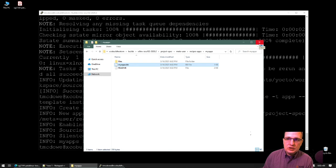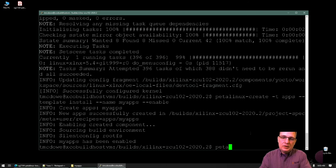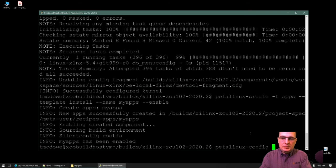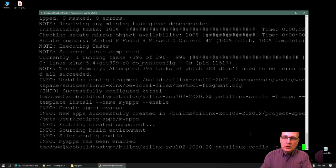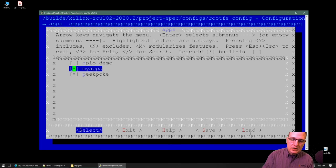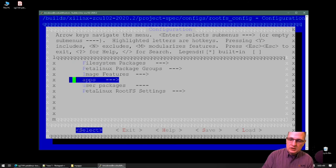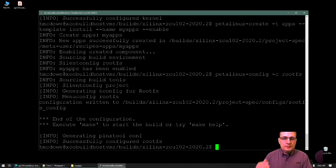That application is now installed by default in my root file system configuration. If I decide I don't actually want to keep it installed, I can go back to petalinux-config -c rootfs, find it there — it will already be turned on — and turn it off. At this point, we are ready to do a build.